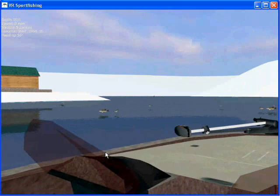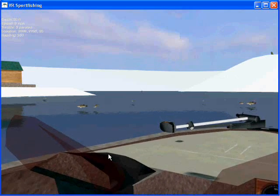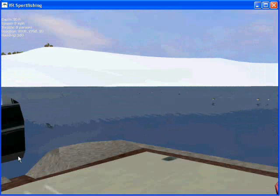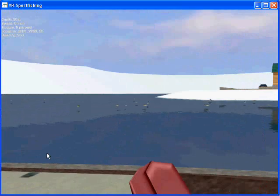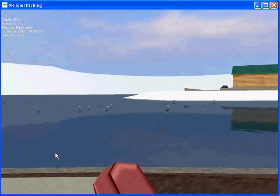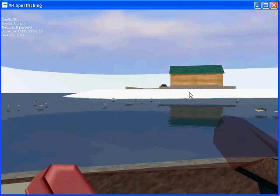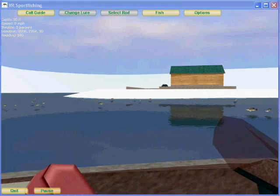But our lake looks pretty bland — it looks like it just snowed. We don't have any weeds; this is pretty boring. So in the next segment, we are going to add some texture to our simple little lake.